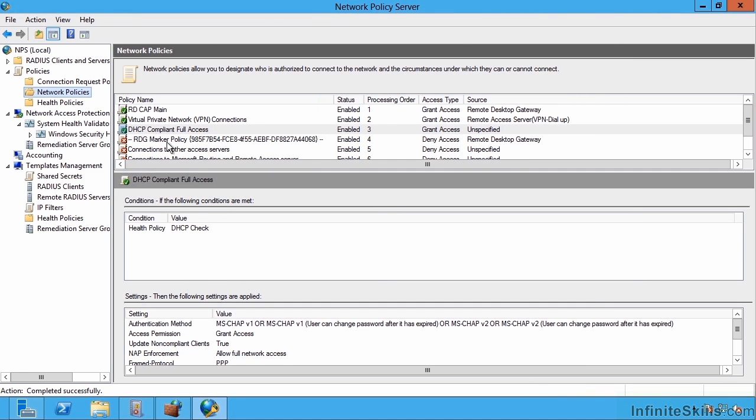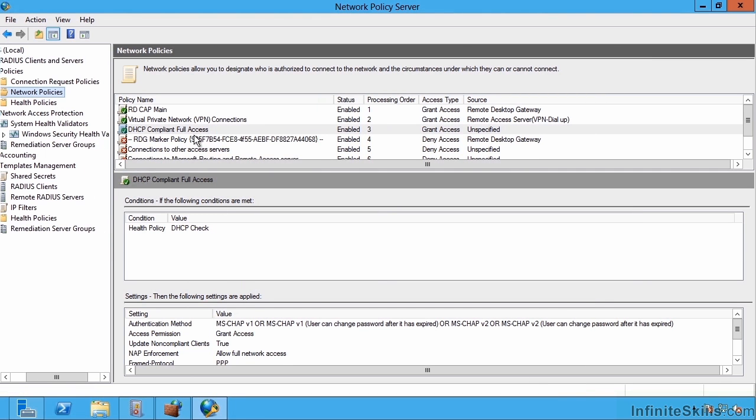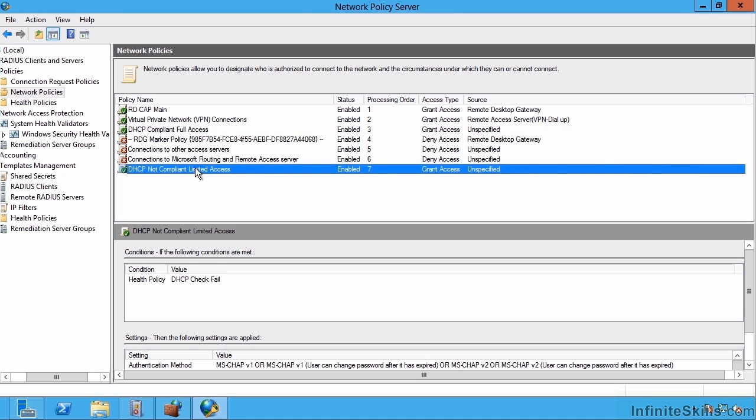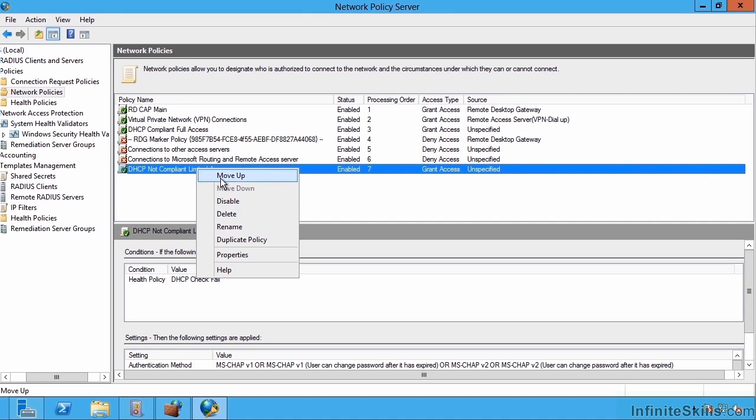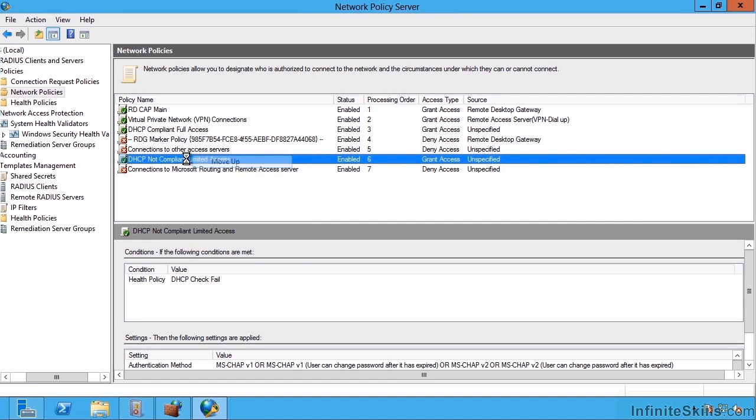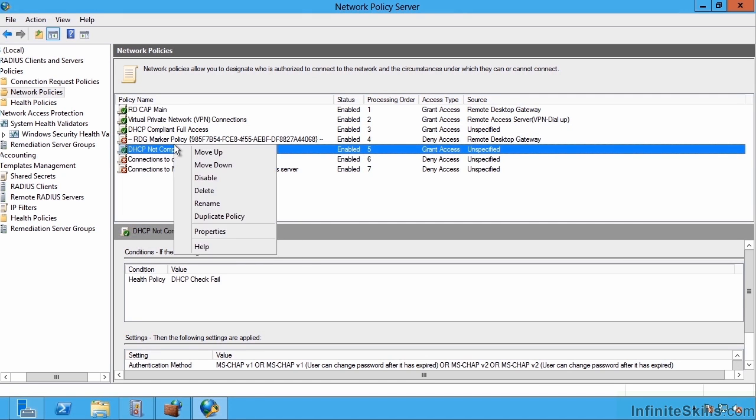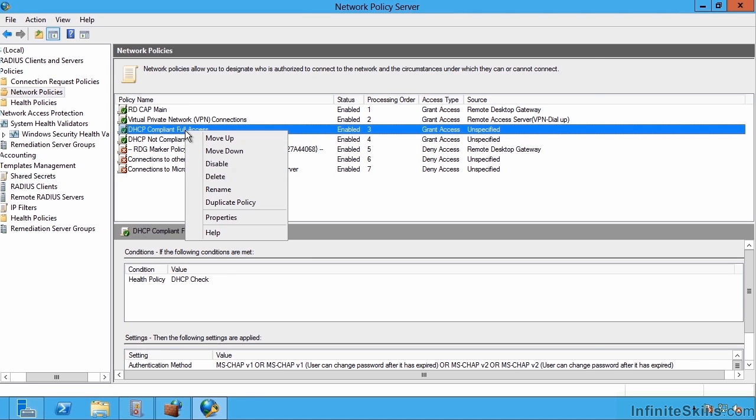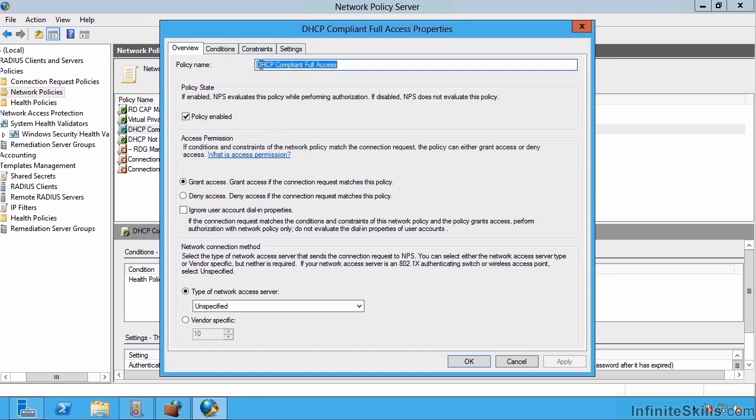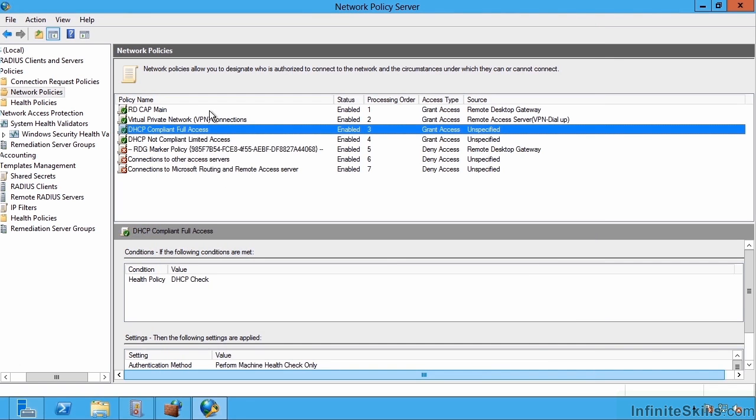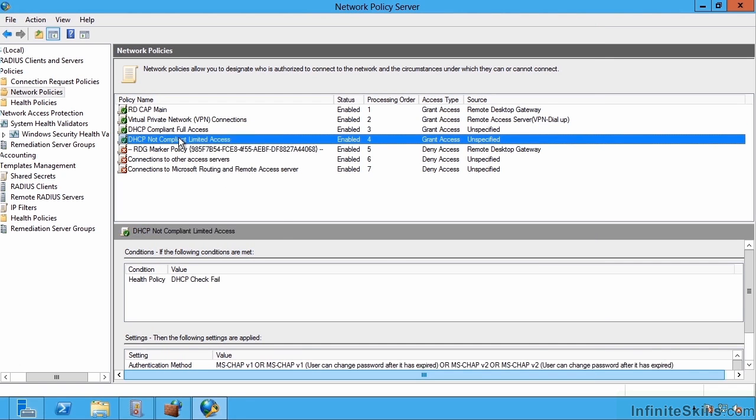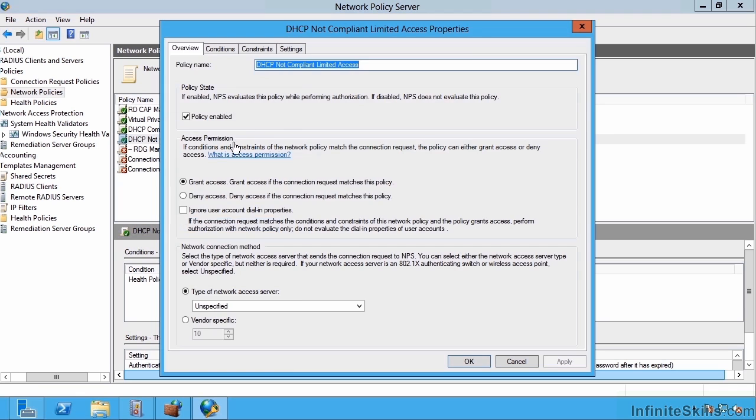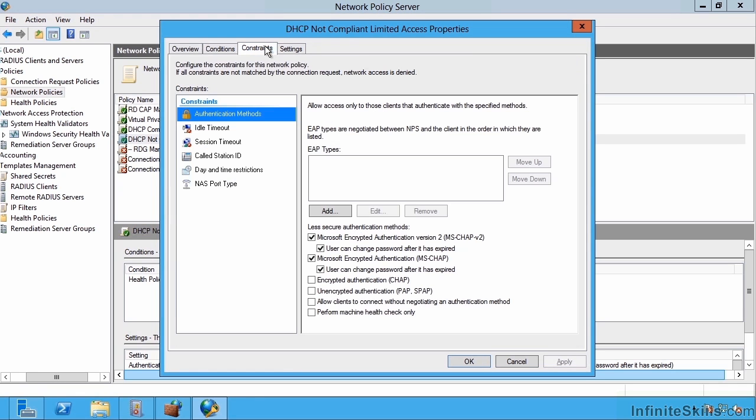At this point I have two different policies in my environment. One thing that is special about DHCP policies is I do want to make sure on the constraints I'm not going to use any authentication. This is a machine health check only. This is something that is DHCP specific. For VPN, for example, you wouldn't want to enable that. This is just for it to work for DHCP. I'm just performing a health check.